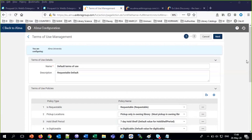Someone asked: is the terms of use for remote storage needed when setting up remote storage for digital representations? If the item is in remote storage and you want people to make a digitization request on that item, you would need to add the rule in the fulfillment unit that includes the items in remote storage.